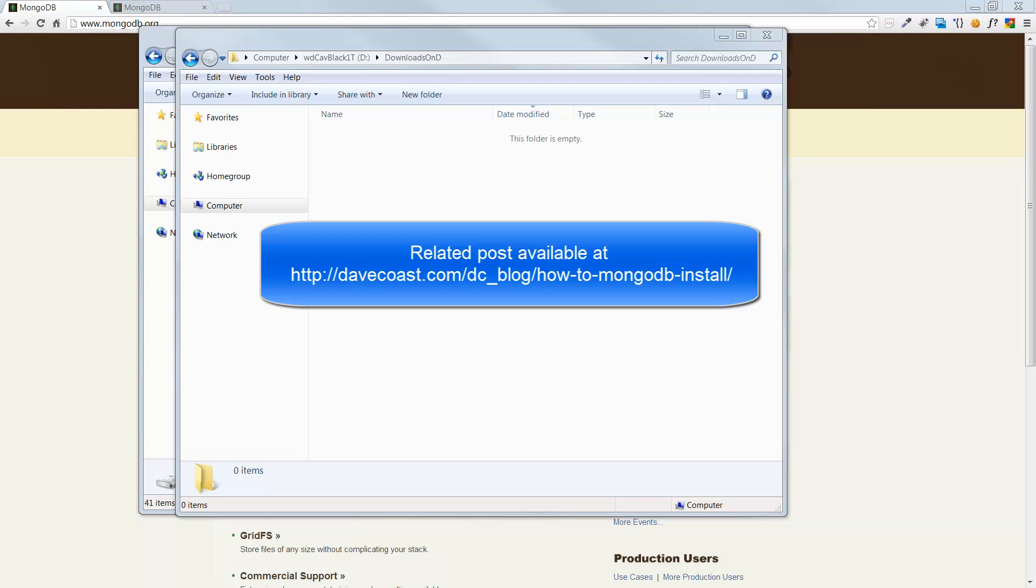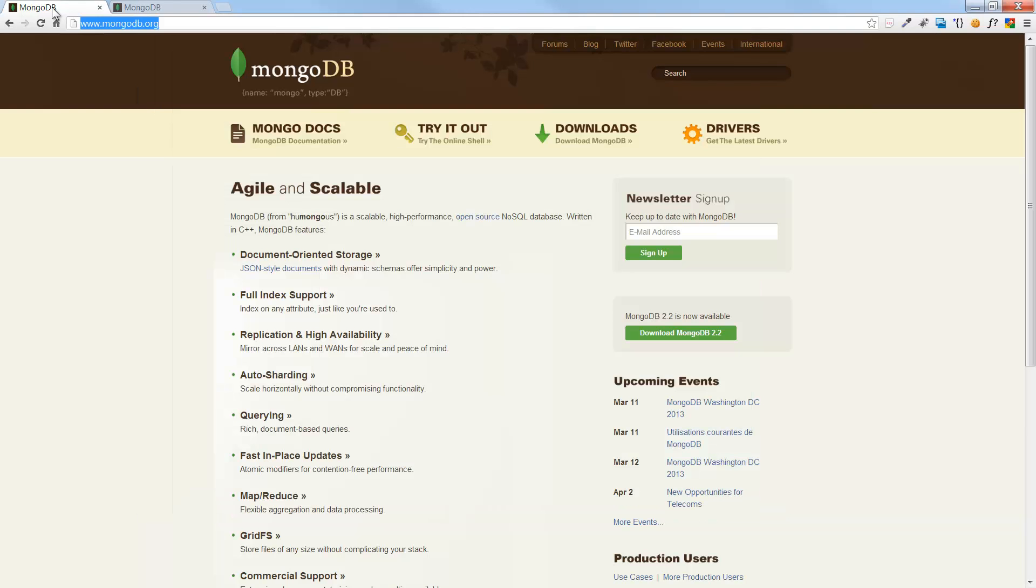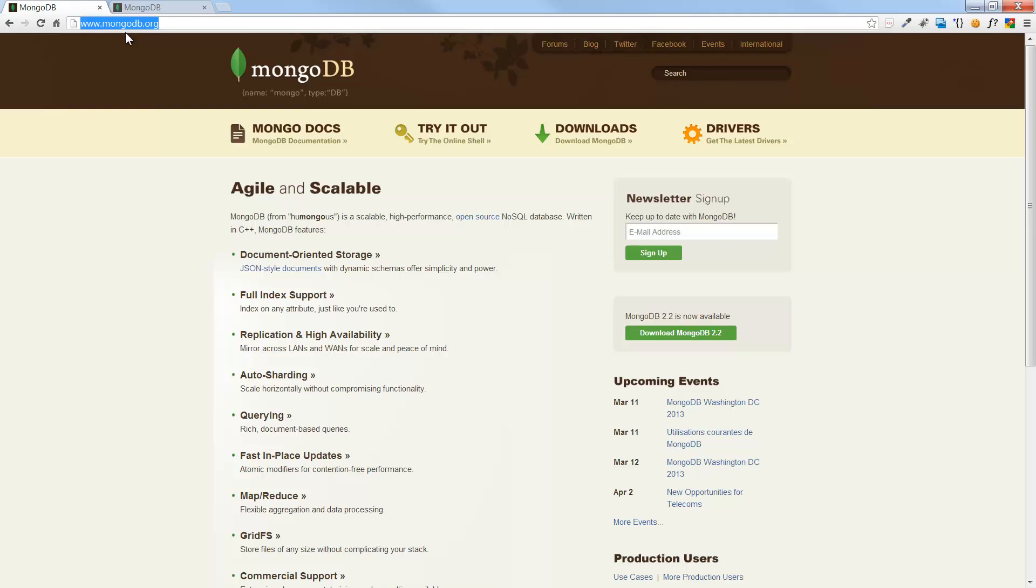Hello, Dave here. In this video we're going to create a local development MongoDB environment in Windows 7. So let's start out at MongoDB. Here's the site, mongodb.org. And this is a NoSQL database.